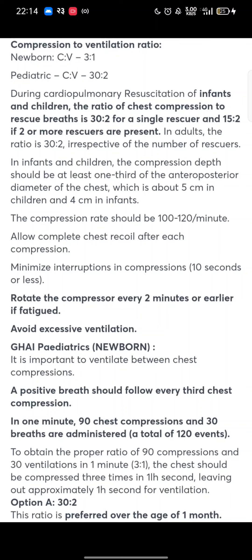Rotate the compressor every 2 minutes or earlier if fatigue. Avoid excessive ventilations. For newborns specifically, it is important to ventilate between chest compressions — a positive breath should follow every third chest compression. In 1 minute, 90 chest compressions and 30 breaths are administered, a total of 120 events.